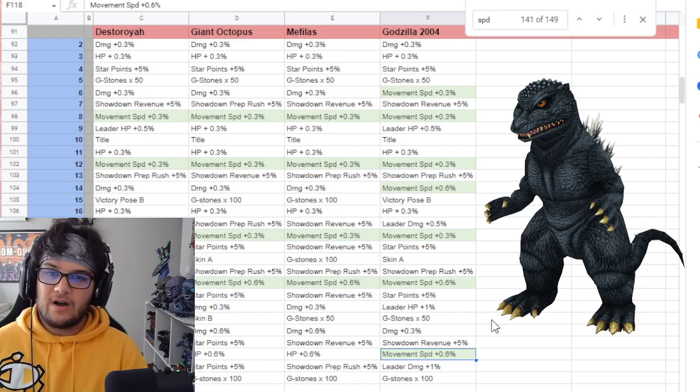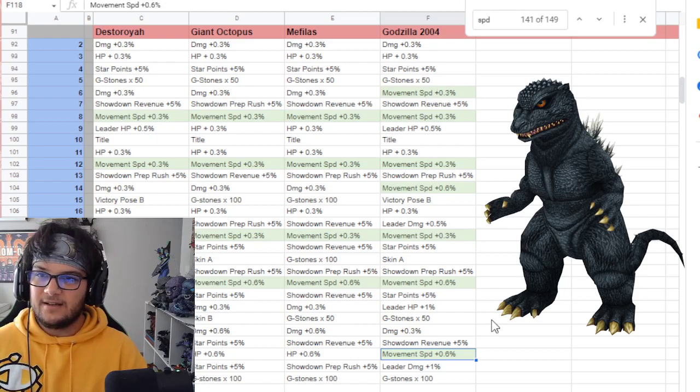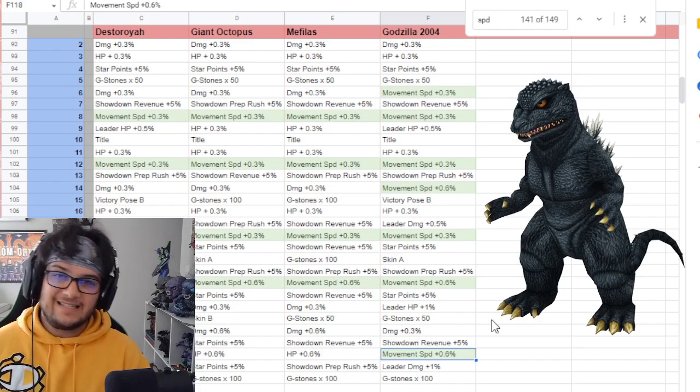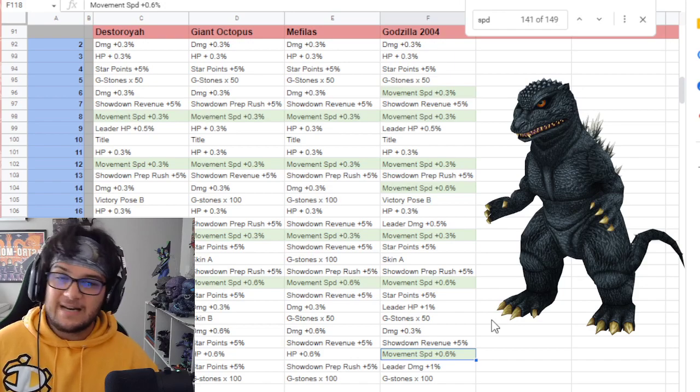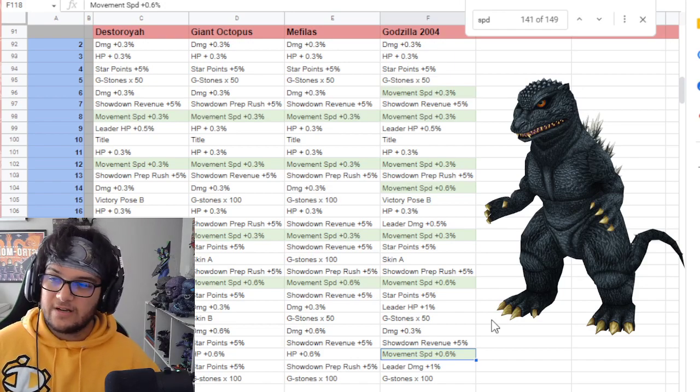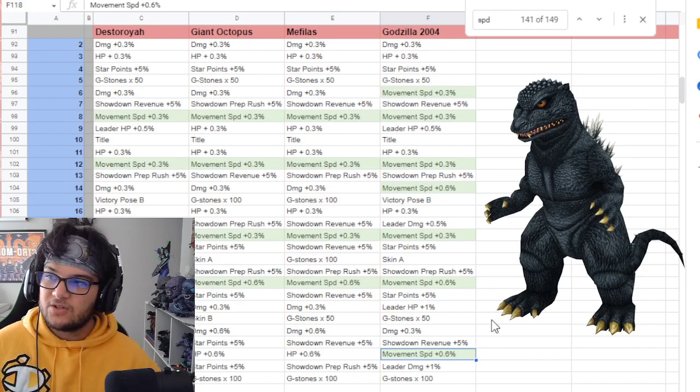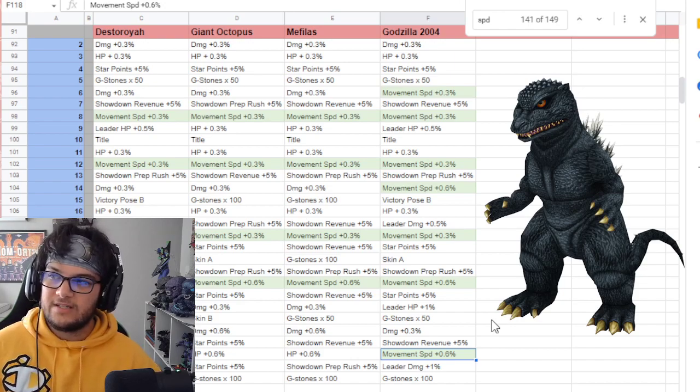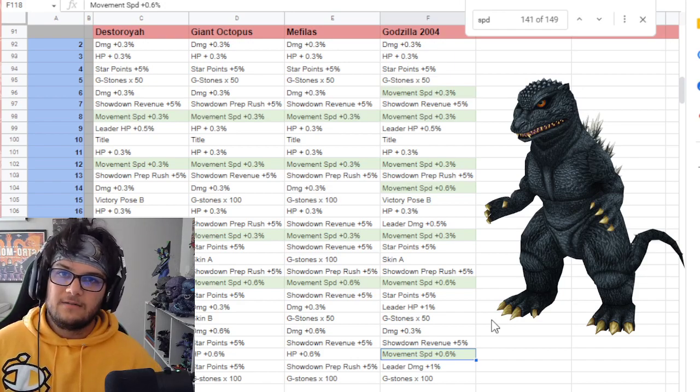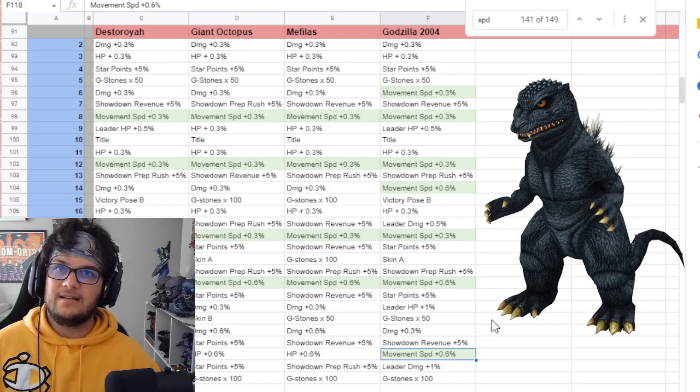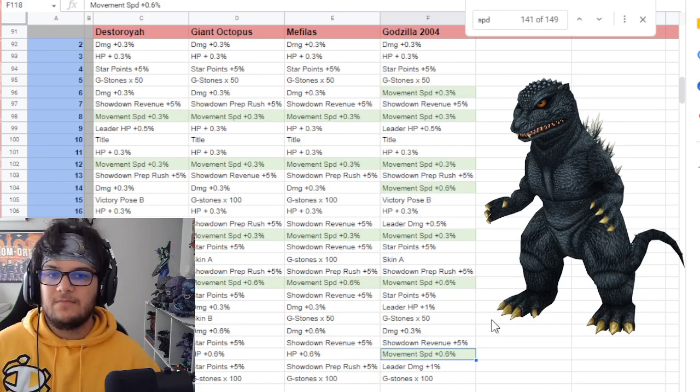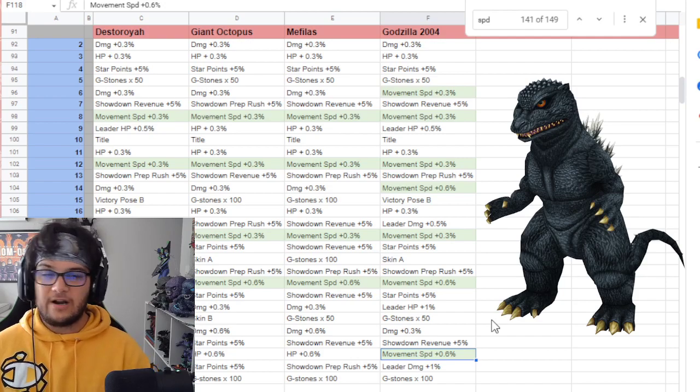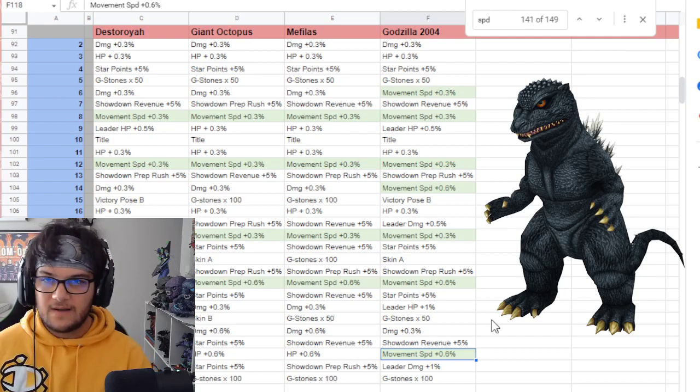However, that does require that your Godzilla be at least level 15. He's gotta be level 15 in the arena anyway to get him to level 30 in the studio mode. So to get him to 28, what does he have to be, 14? That's a lot. So if you're using your G materials on him and you've got the battle pass and you're trying to open orbs or boxes or whatever.